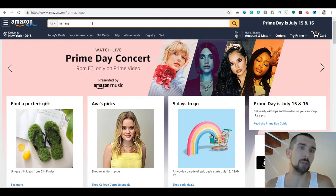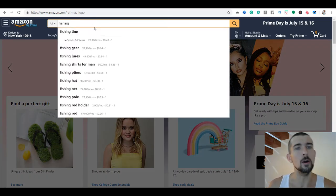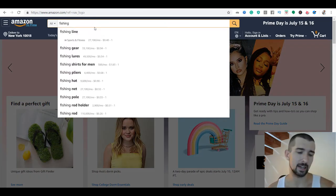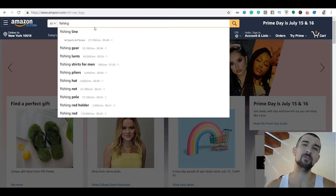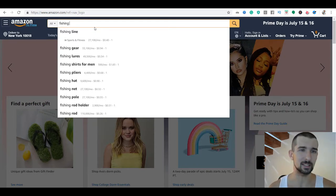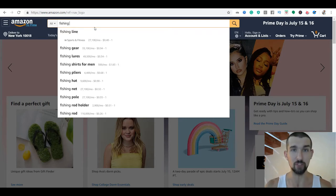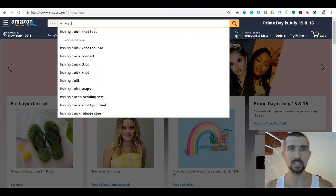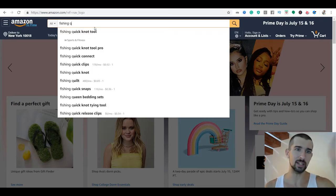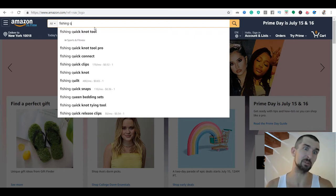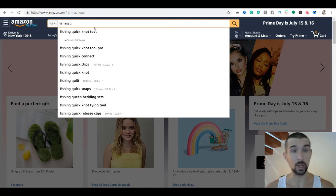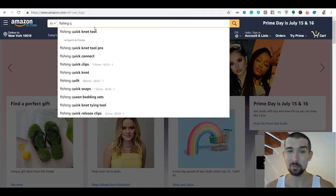Let me show you how to use it on Amazon. For example, we typed in 'fishing.' A nice way to search for products is to give the big keyword 'fishing' and then type in a letter, for example 'Q.' That's going to give you all the suggestions that Amazon gives you for Q — fishing quick, fishing quick connect, fishing quilt, fishing quick snaps. Then if we do fishing W, we get fishing weights, wire, waders, weight sinkers, worms.